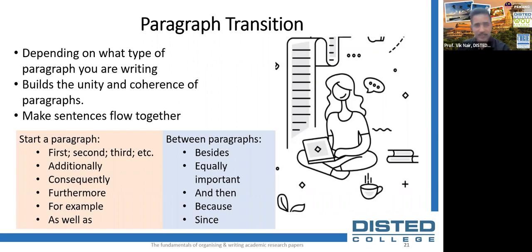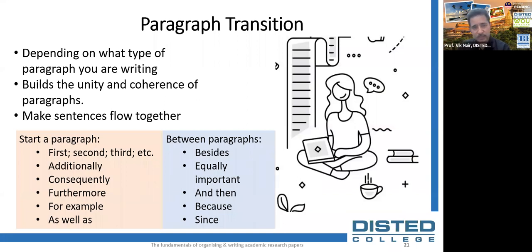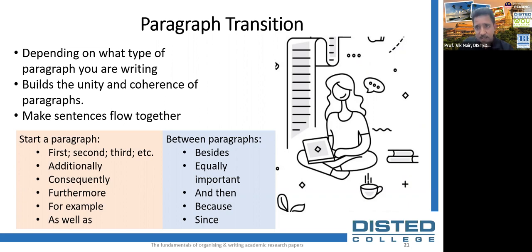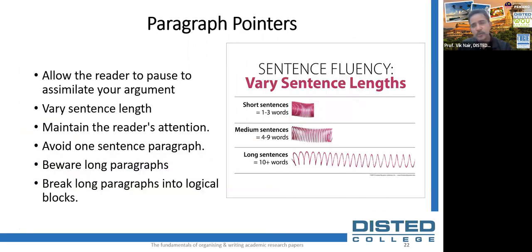As you move from one paragraph to another, transition keywords are key — how you begin and how you end. Some keywords you will normally use when starting or linking paragraphs include: 'as well as,' 'furthermore,' 'consequently,' 'additionally,' 'equally,' 'because,' and 'since.' These words pull all the paragraphs together. Paragraphs allow readers to pause and assimilate your argument — that is why it is important to keep them precise. If your paragraph is too long, there is no pause for the reader and they will get lost.